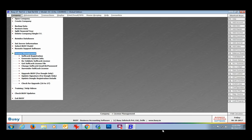In this presentation, we have covered softlock registration and various issues related to the softlock. We hope that after going through this presentation, you would be able to easily register softlock.